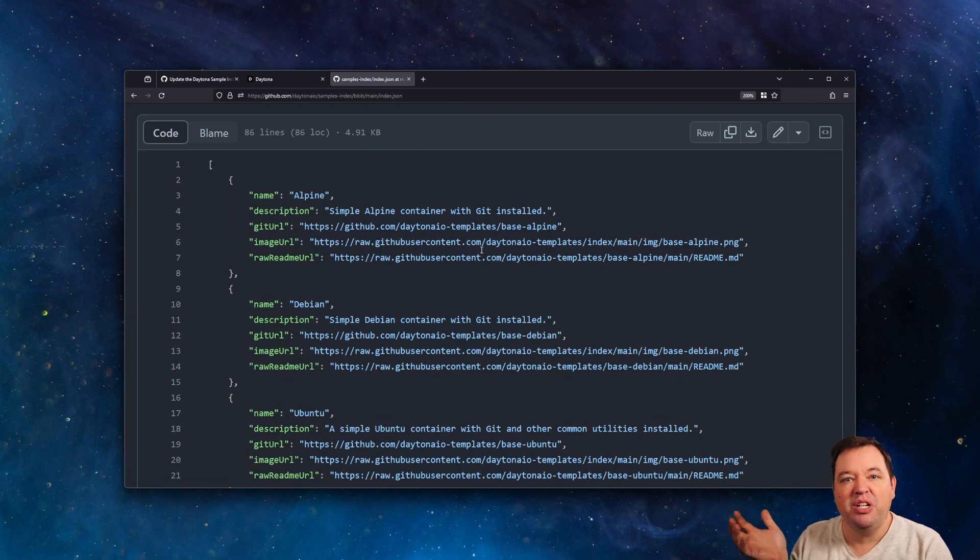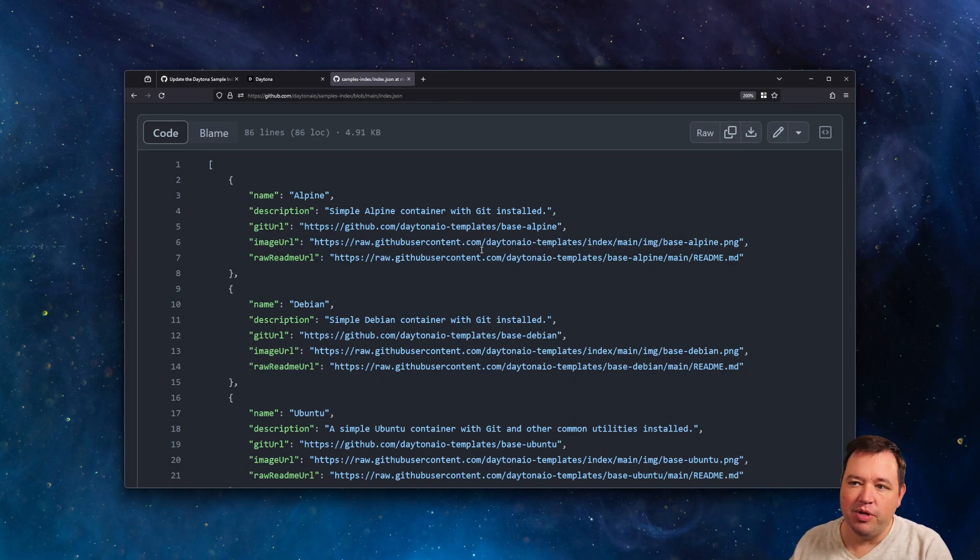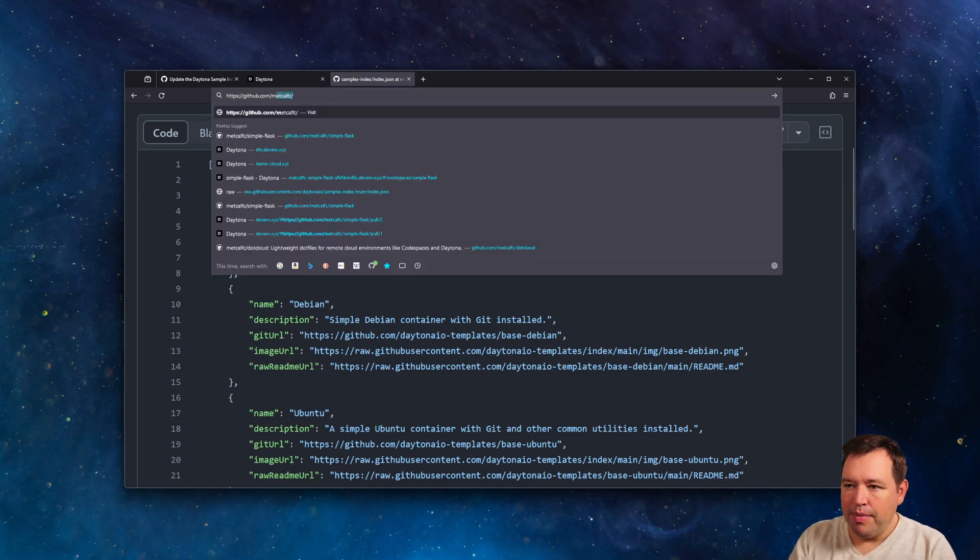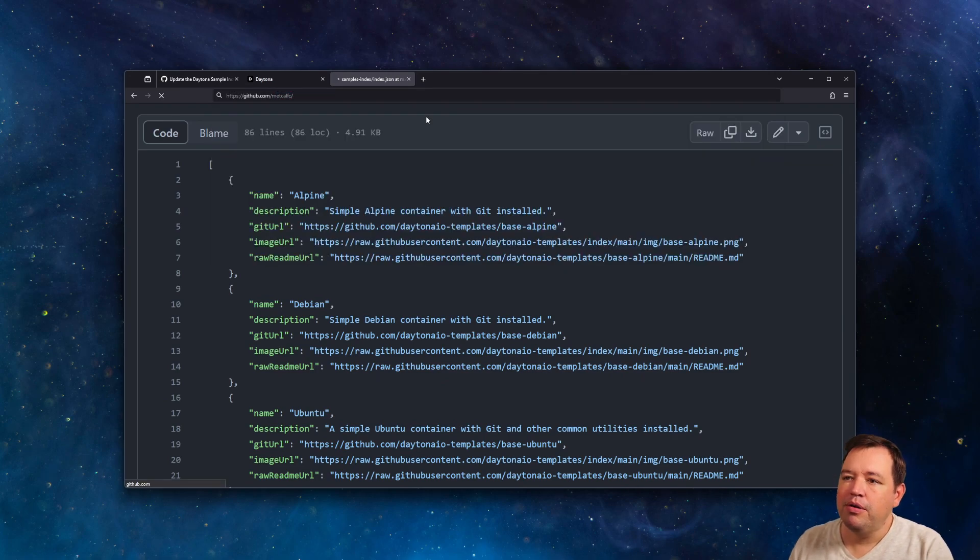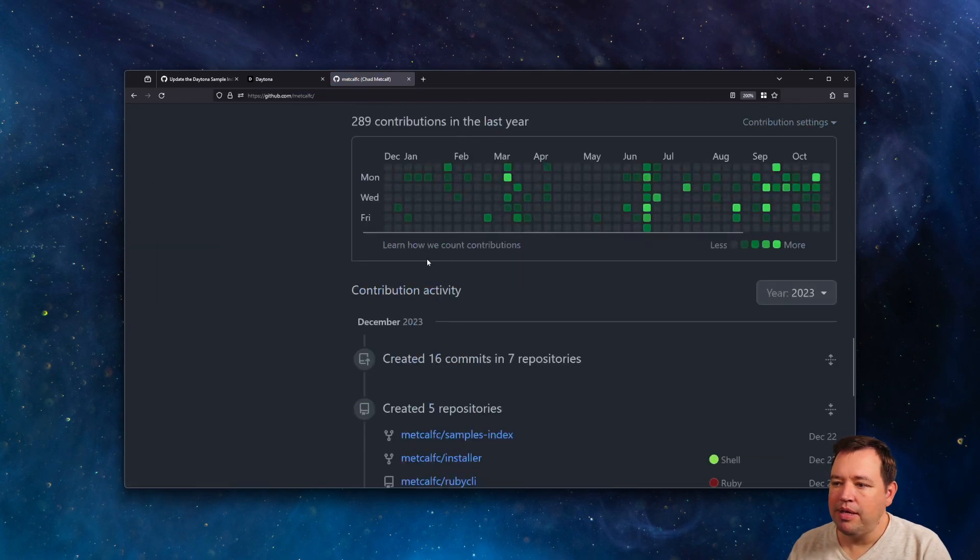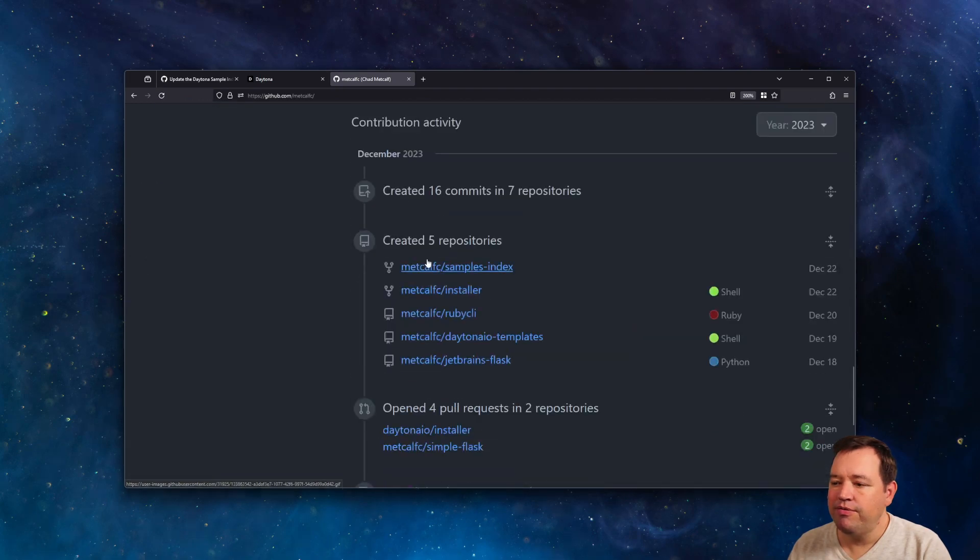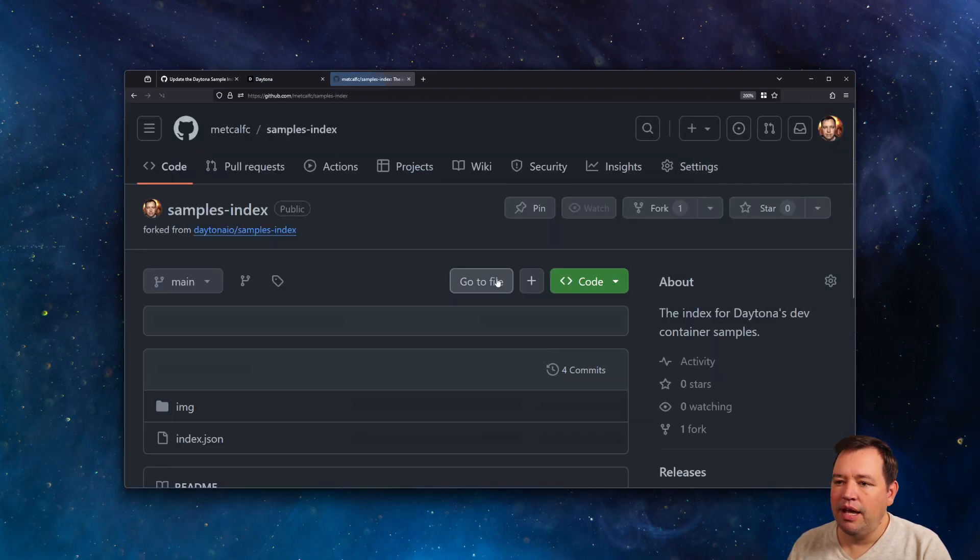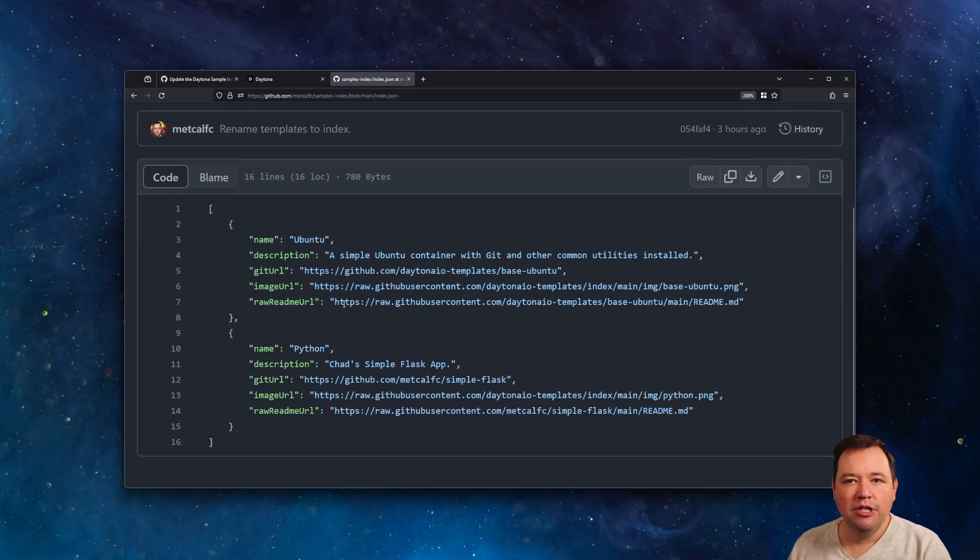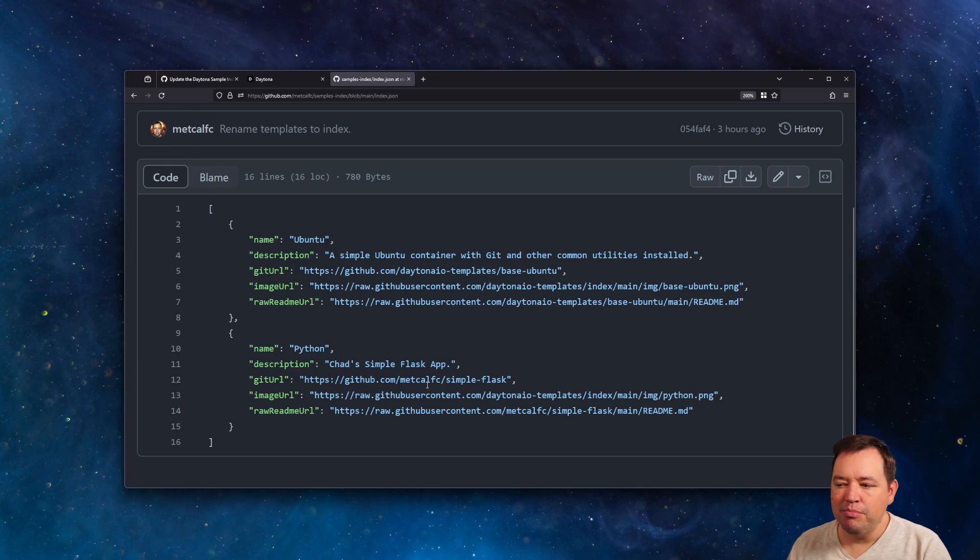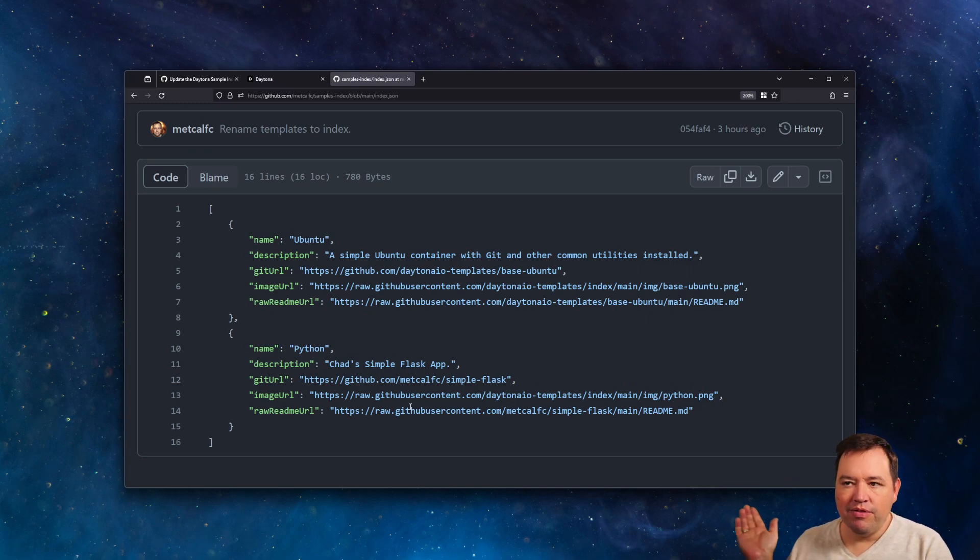And then we'll basically create a new Git repo from the content of whatever is in this repo at the time. So if we go to my repo, I've got my own copy of the samples index. And in here, I only have two. I took the Ubuntu repository, and I actually added my simple Flask app. So my simple Flask app is just an app that is a Flask application, and I got rid of the others.